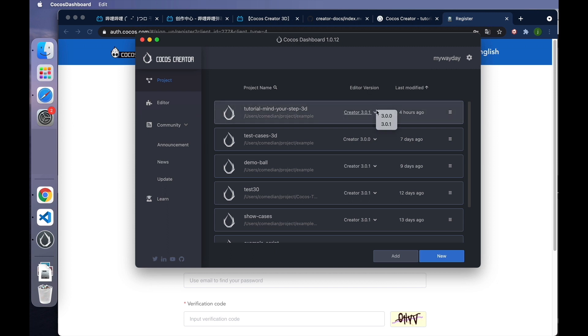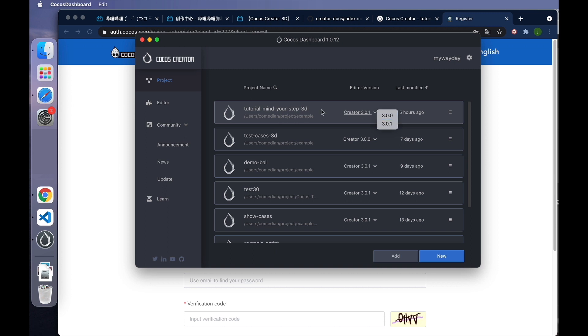All creator versions managed by dashboard can be selected here when opening the project. If a project is developed with version 2.x, it can be opened by version 3.x, and vice versa. If a project is developed with higher versions of 3.x, it is not recommended to open it with lower versions of 3.x. If your project is developed with 3.0.1, you better not open it with 3.0.0, because there will be an asset upgrade check during the opening of the project. If the project is found to be downgraded, there is a possibility of data disorder.